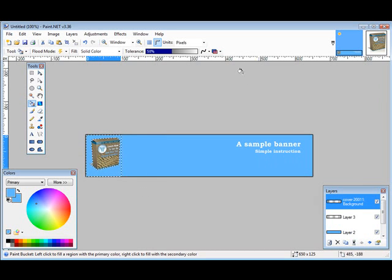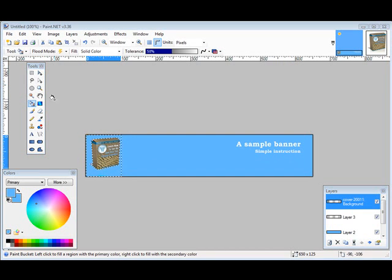So that's how we add color, text, and an image to a banner. Now that everything is complete, all we have to do is save it. So what we do is we do a File, do a Save As.